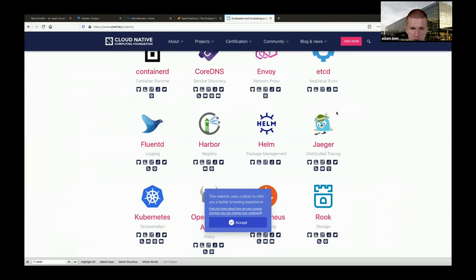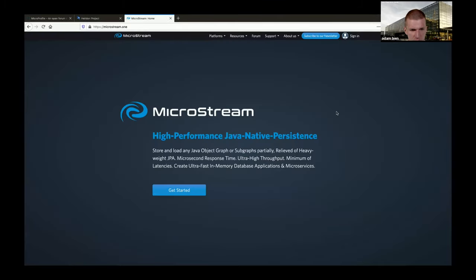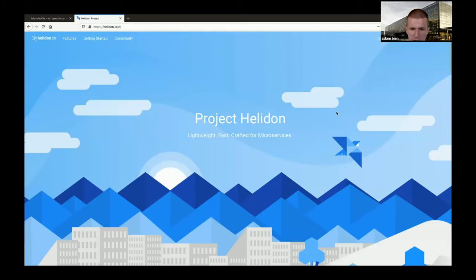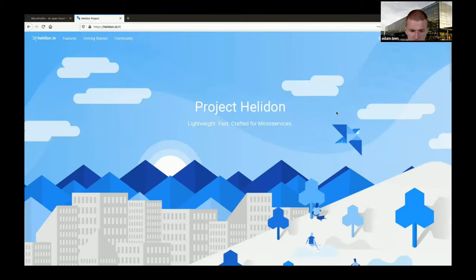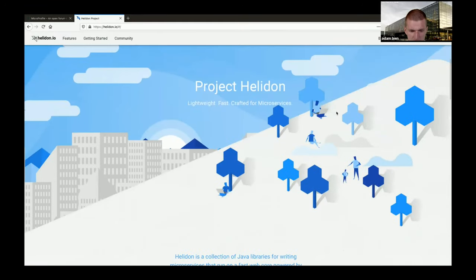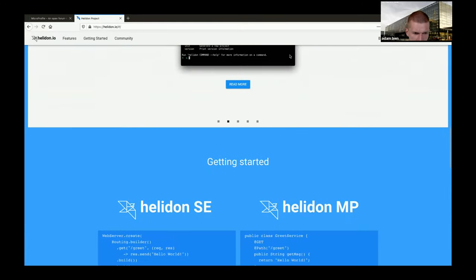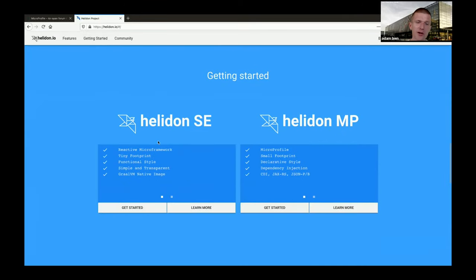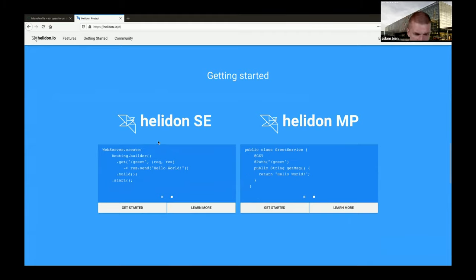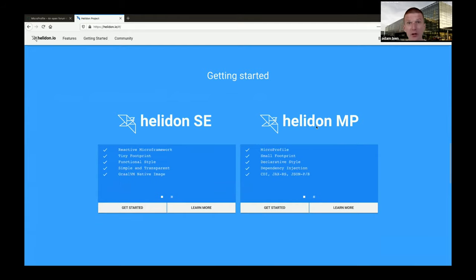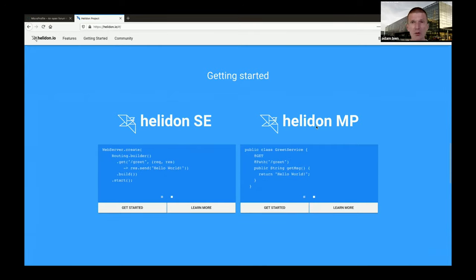Let me introduce Helidon. The Helidon homepage is great, fully open source and backed by Oracle. Getting started gives two choices: Helidon SE - faster, smaller, but you need to know the Helidon API - and Helidon MP, which is very familiar. If you know Jakarta EE, you can go right ahead with MP. I personally prefer MP because it was always fast enough - I never needed to implement something with SE.